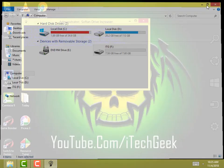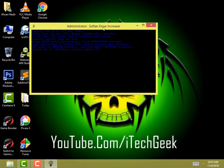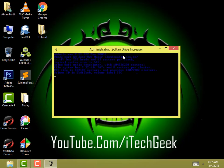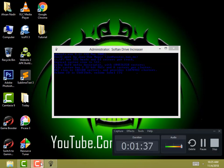Now it will take some time to complete, so you have to wait. I'll meet you when it's done, so I'll skip the video.